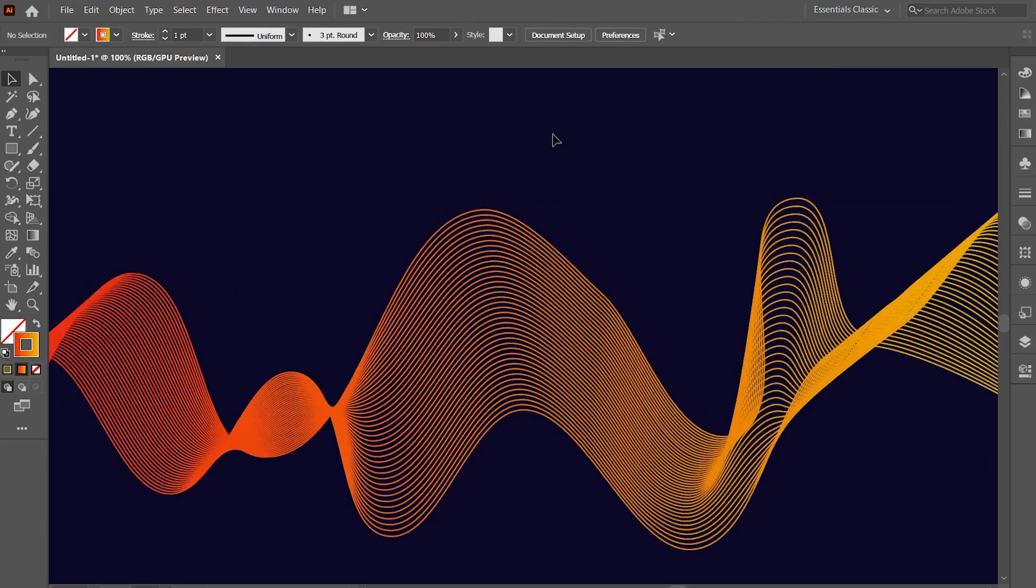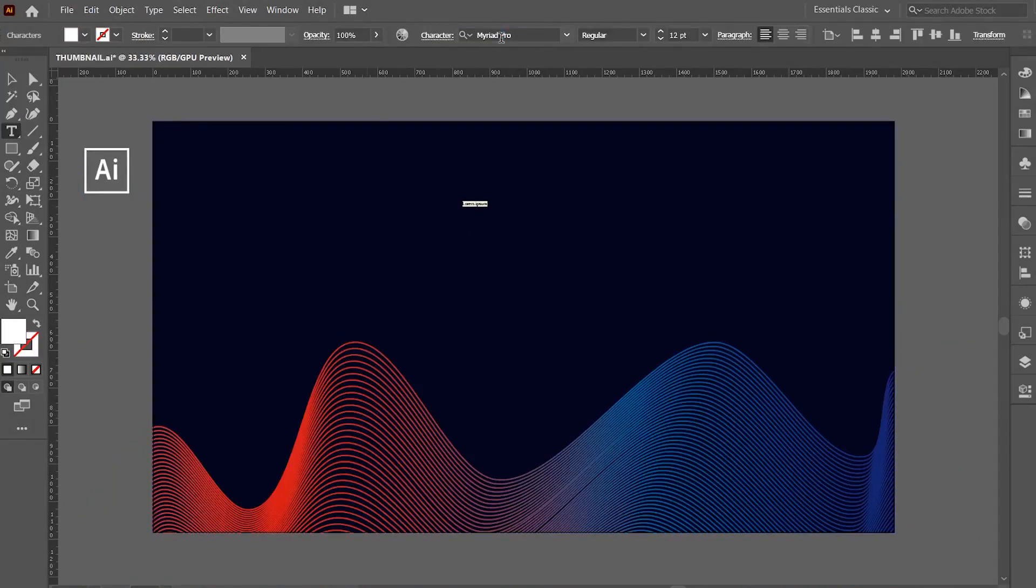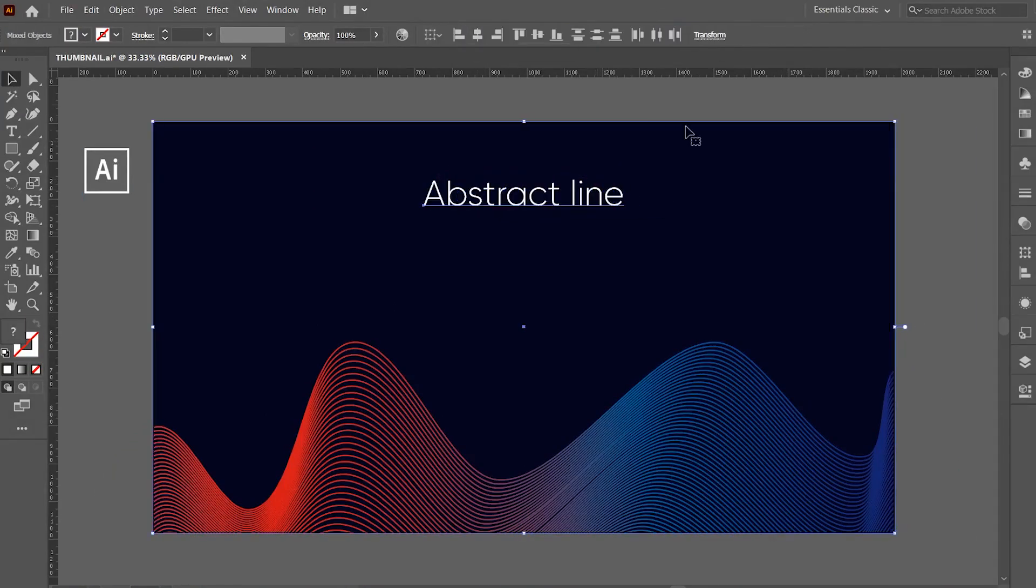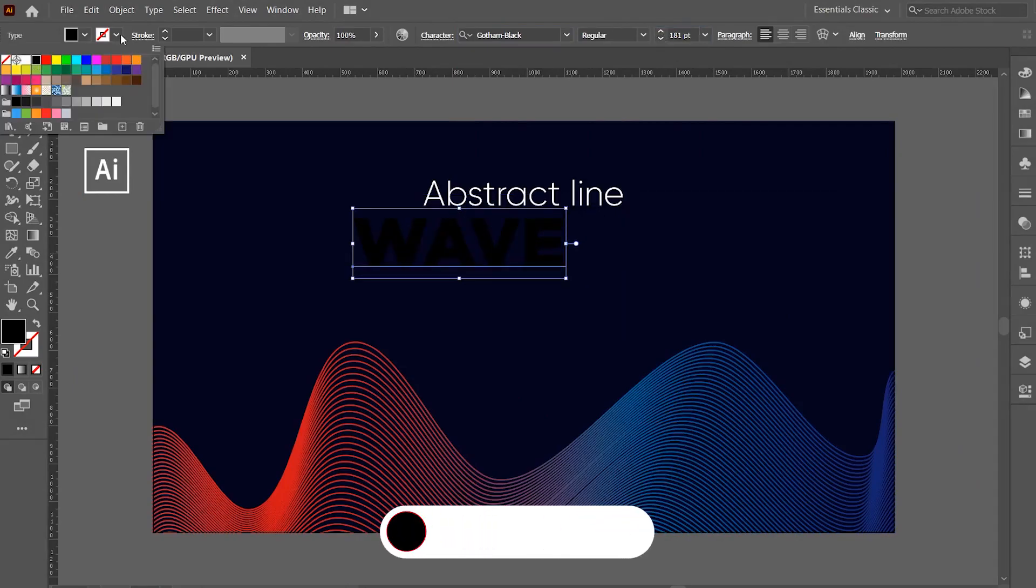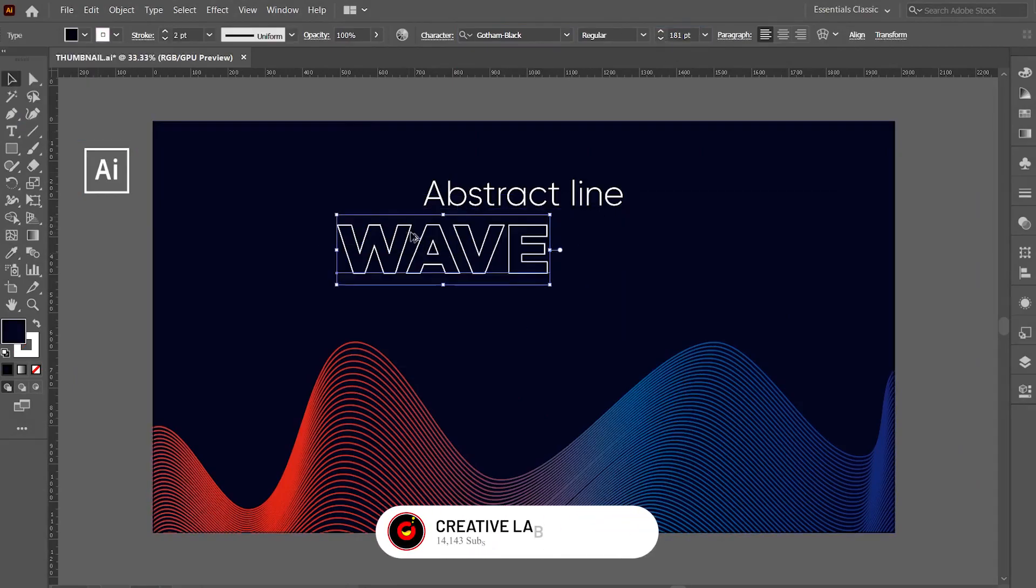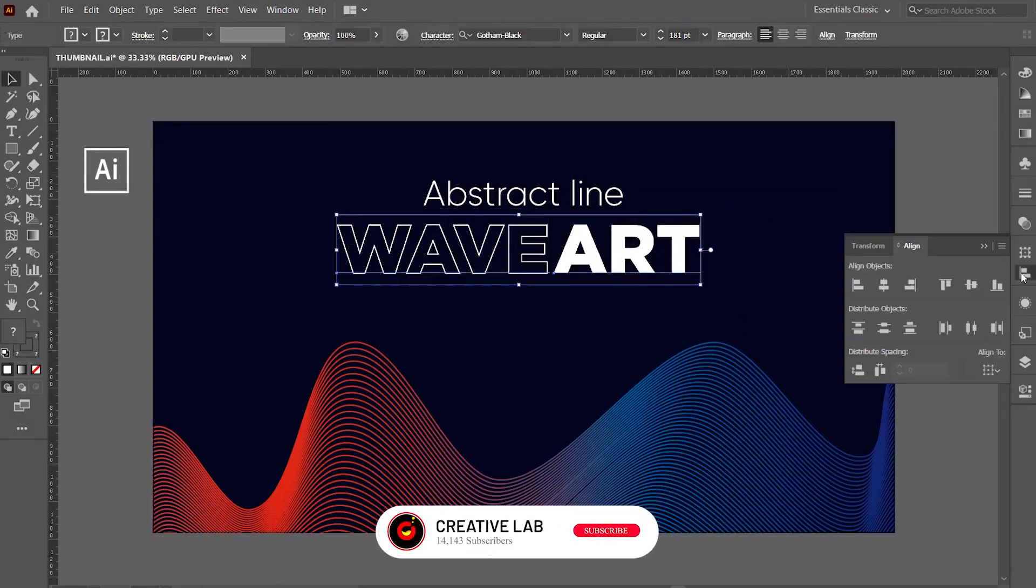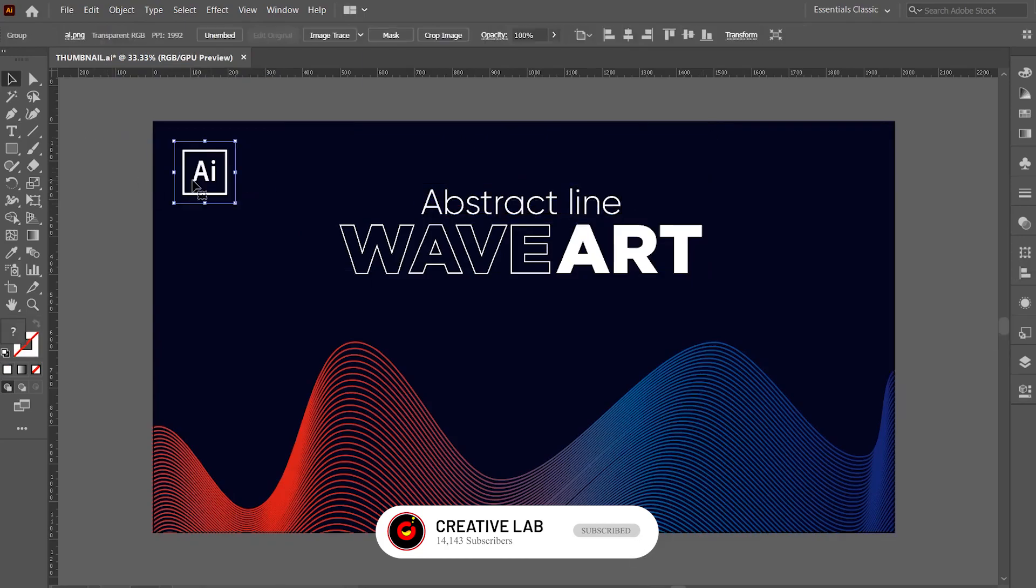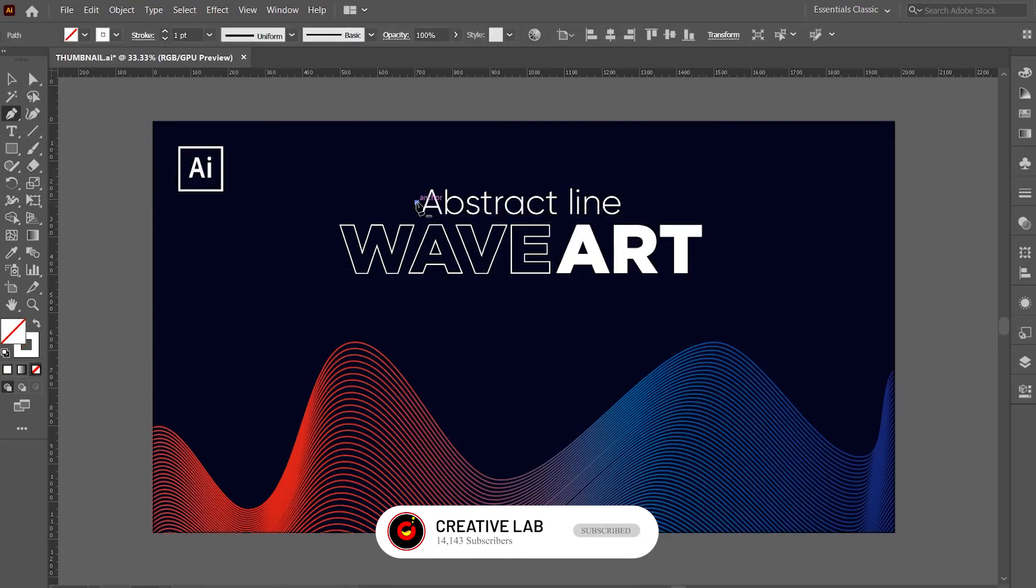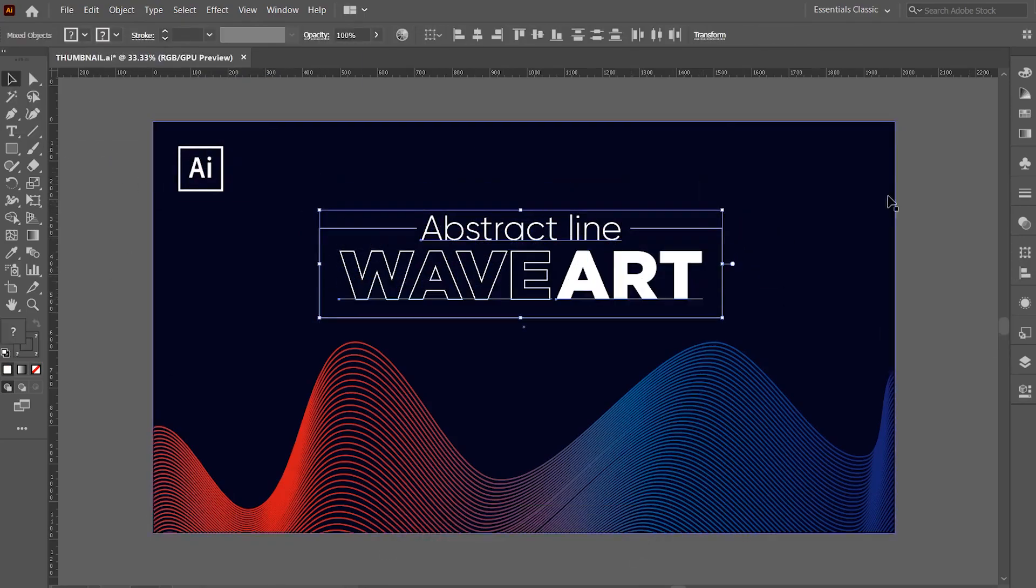We have finally created our abstract wave line art. I hope you liked the video. Do leave your views and queries in the comment section and don't forget to subscribe to my channel to see more videos like this. See you soon in my next video.